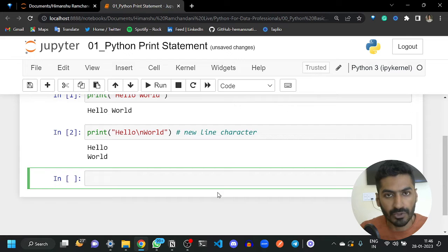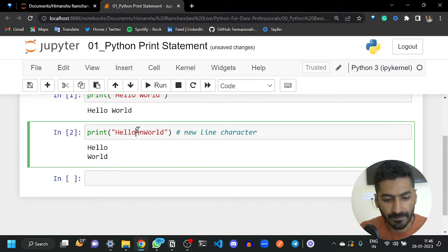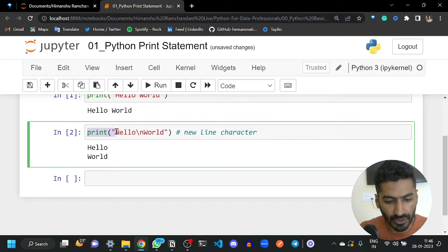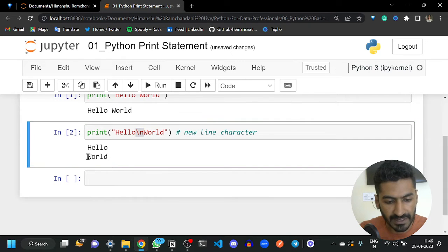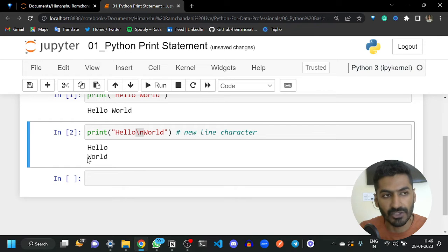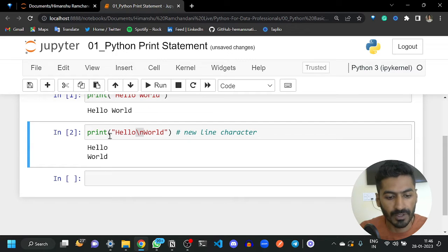All programs in Python run left to right. When it prints 'hello' and then encounters backslash n, the backslash n brings the cursor to the next line — just like when you press Enter in Notepad or MS Word, it brings the cursor to the next line.